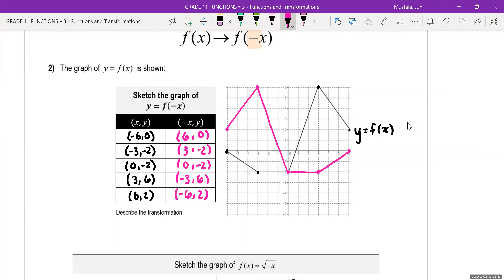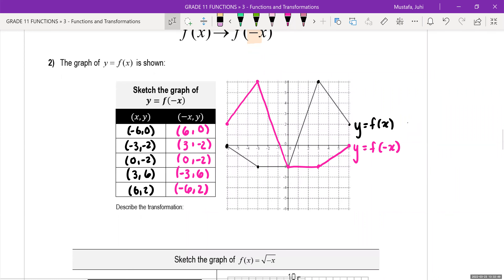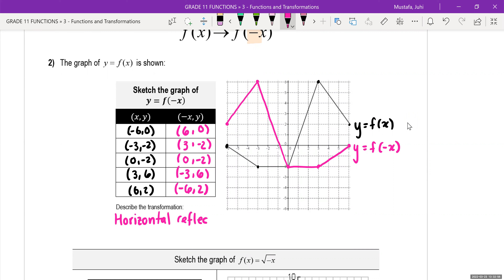I would label this graph y is equal to f of negative x, and I would describe this transformation as a horizontal reflection along the y-axis.